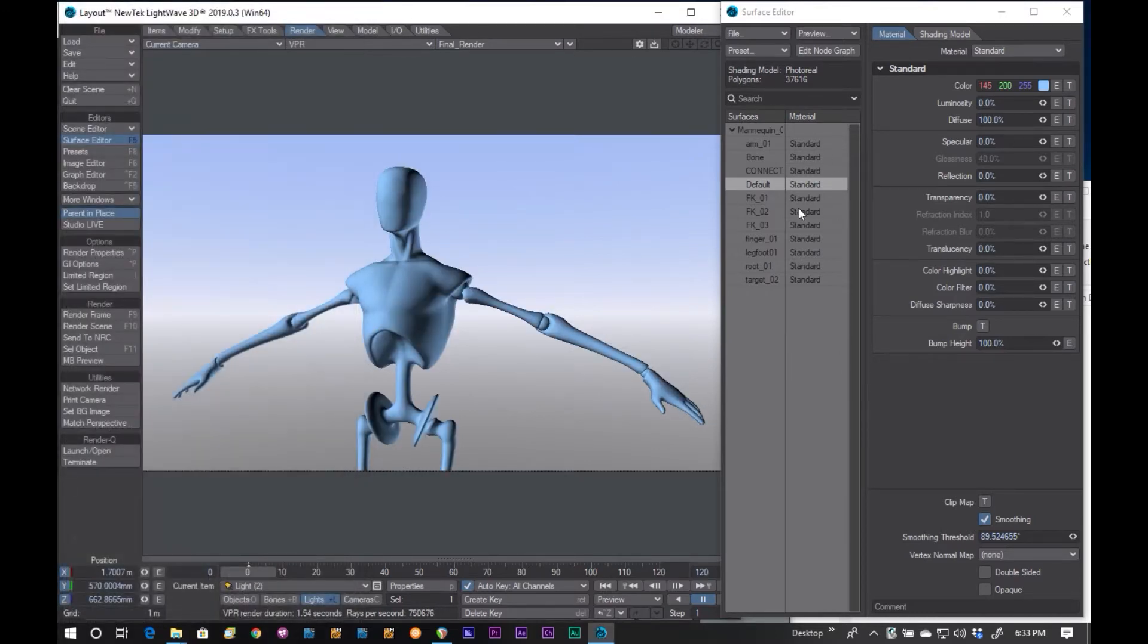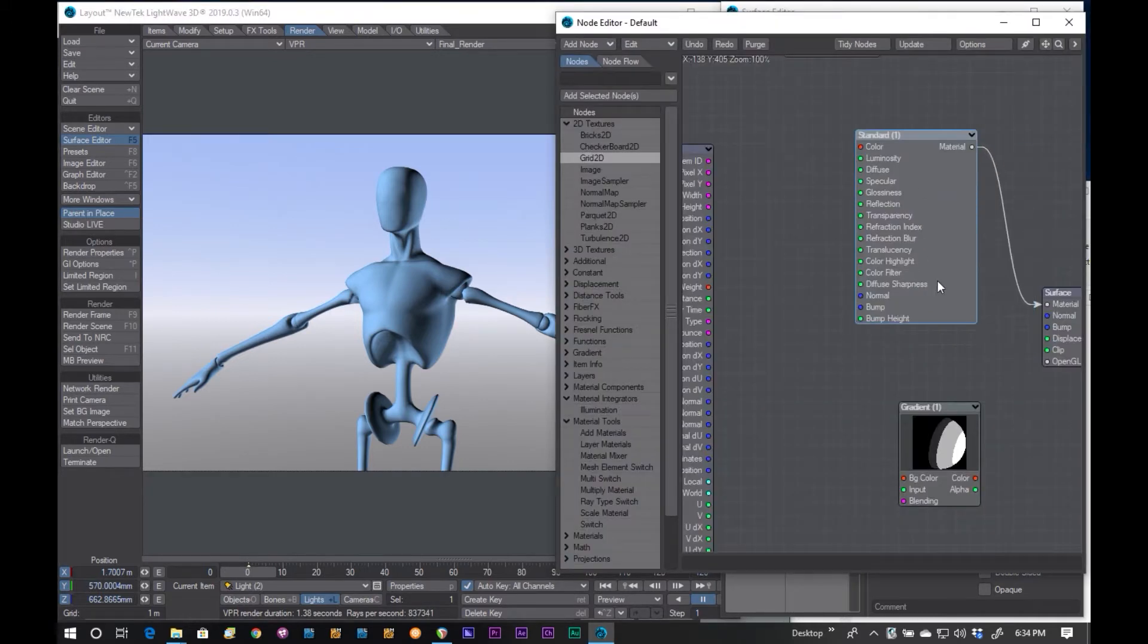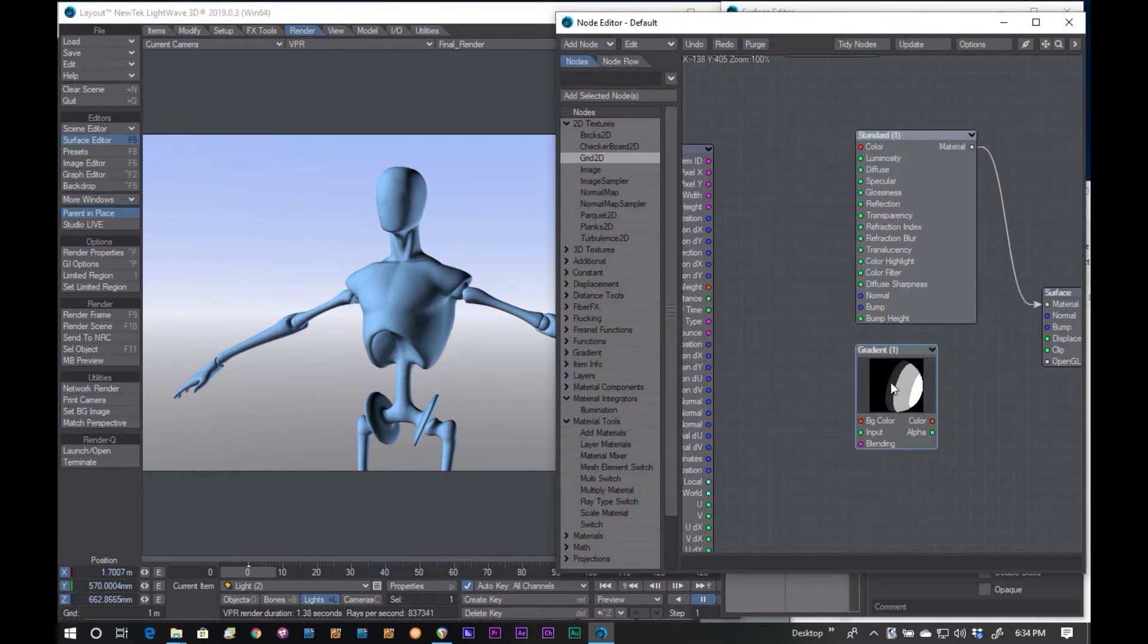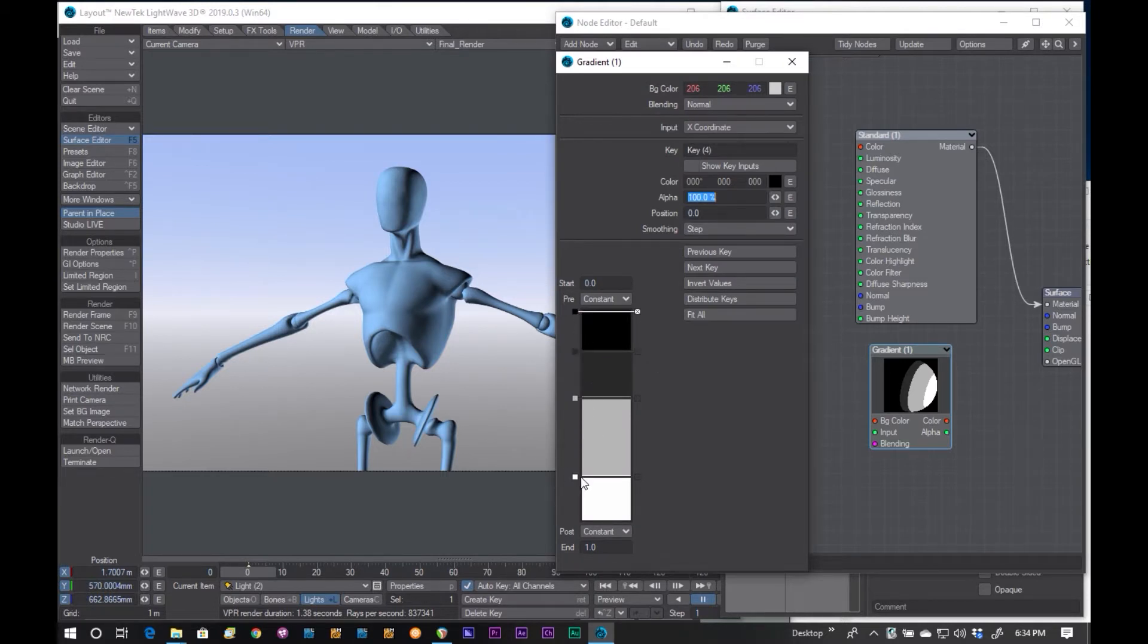And now I'm just going to open up the surface for this. First of all, I made a gradient, and this is what my gradient looks like. I just have, what is this, one, two, three, four keys in here, and they are all set to step for smoothing.